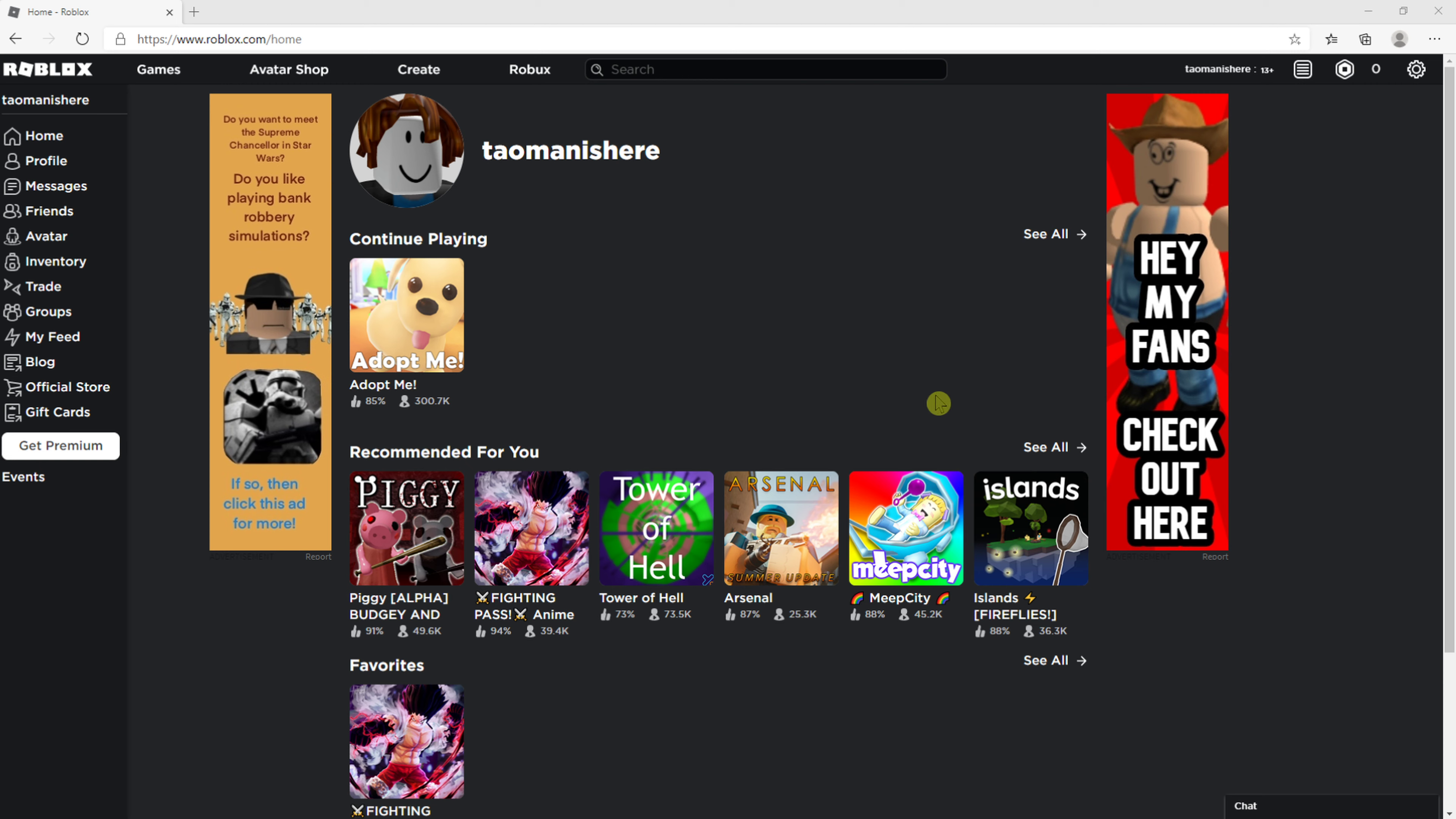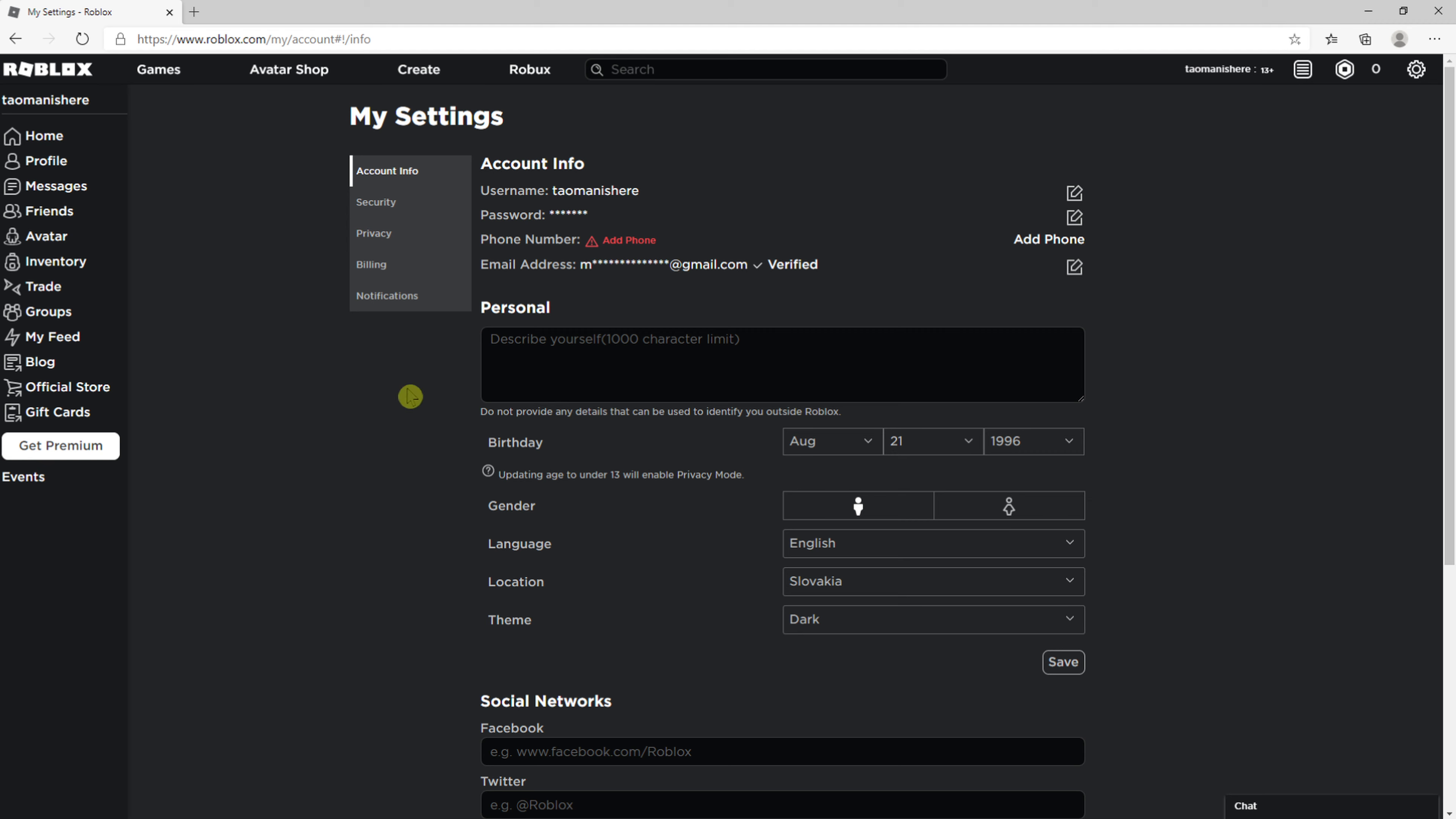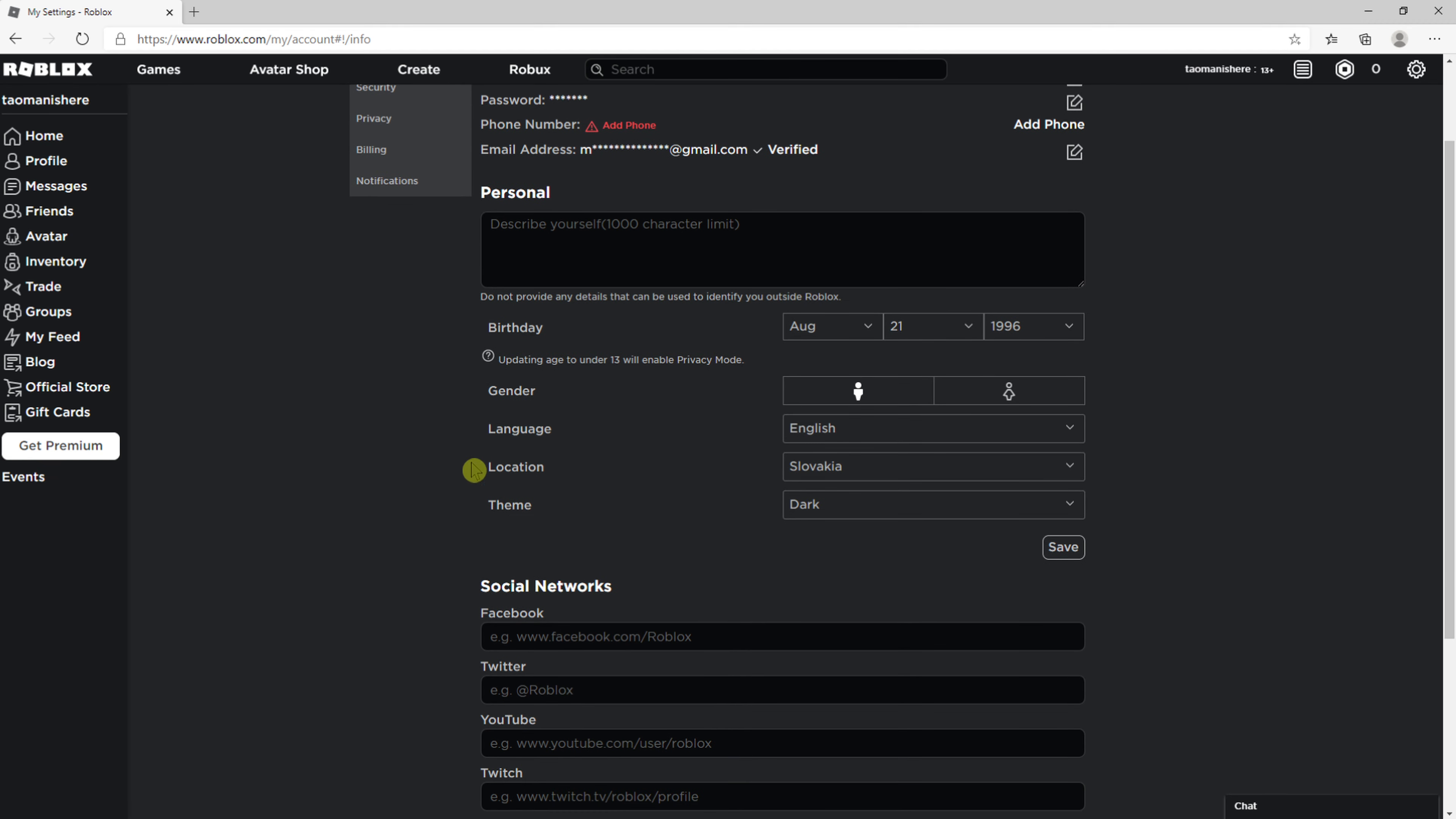The first thing you want to do is just be in Roblox game and now go to right top corner to your settings, click here settings and right here you're gonna see everything. So what you want to do is click here birthday and then you just add here birthday.